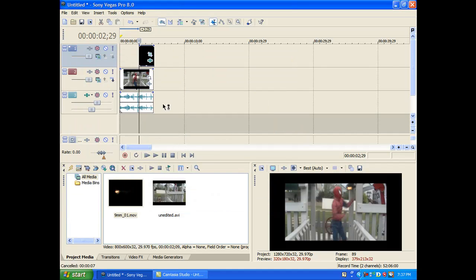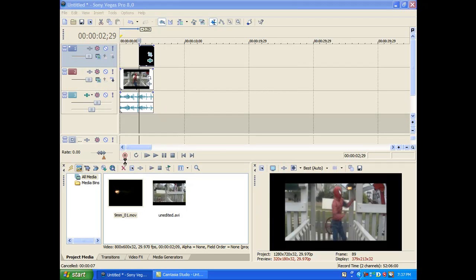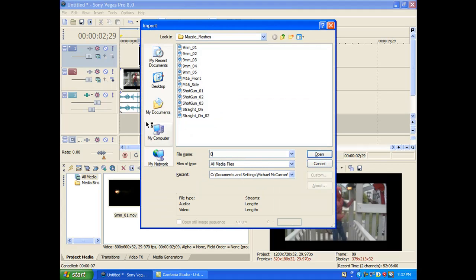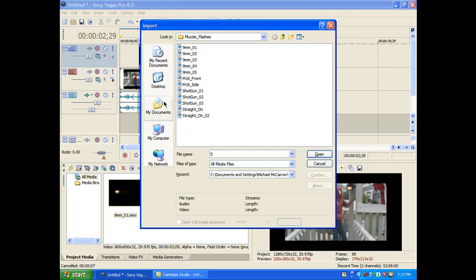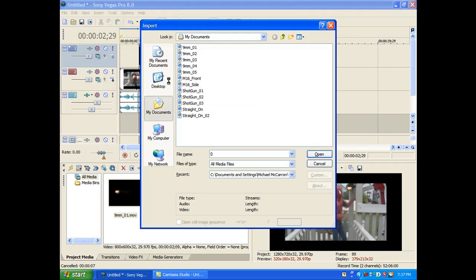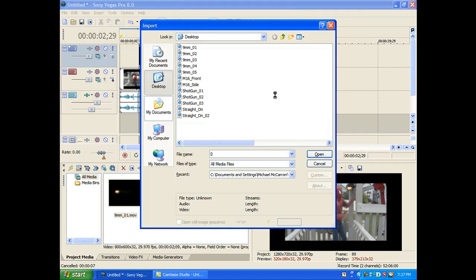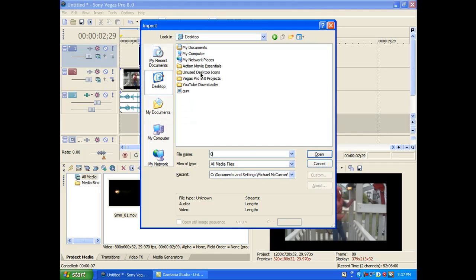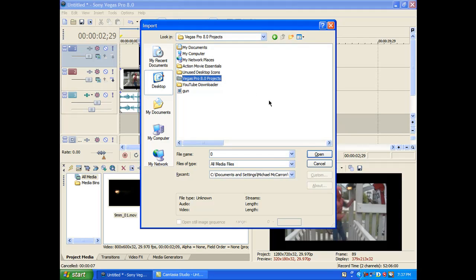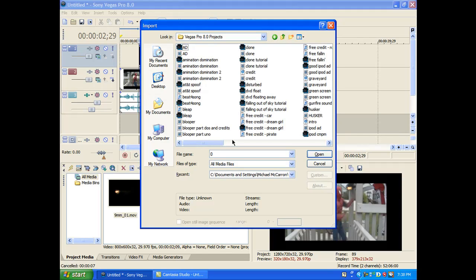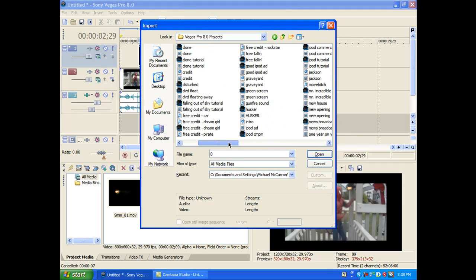Actually, Action Movie Essentials doesn't come with a sound. So you can just go on the internet and download one. Okay. It's in my documents. No, wait. Dang it. It's on the desktop. Never mind. Okay. Vegas Projects. Okay. There we go. It's gunfire sound.